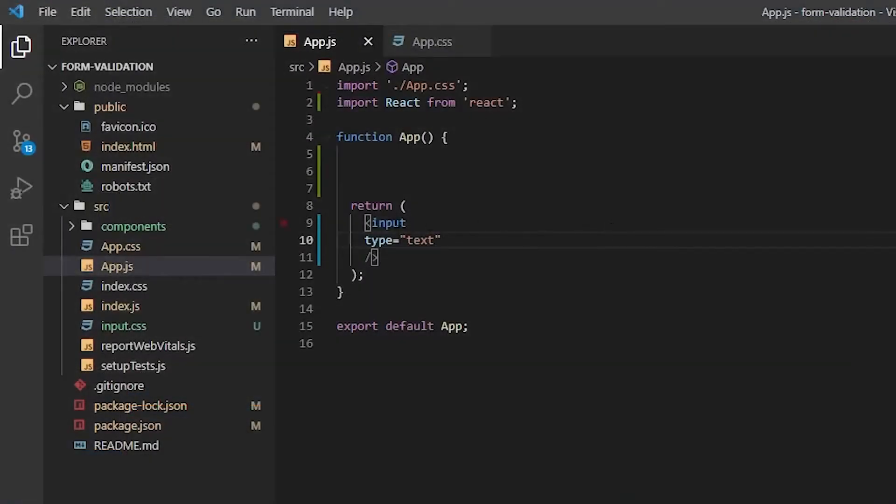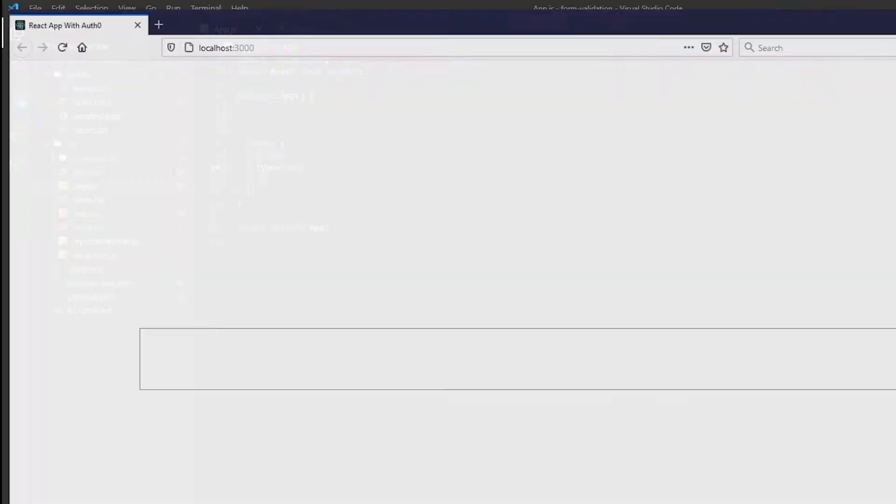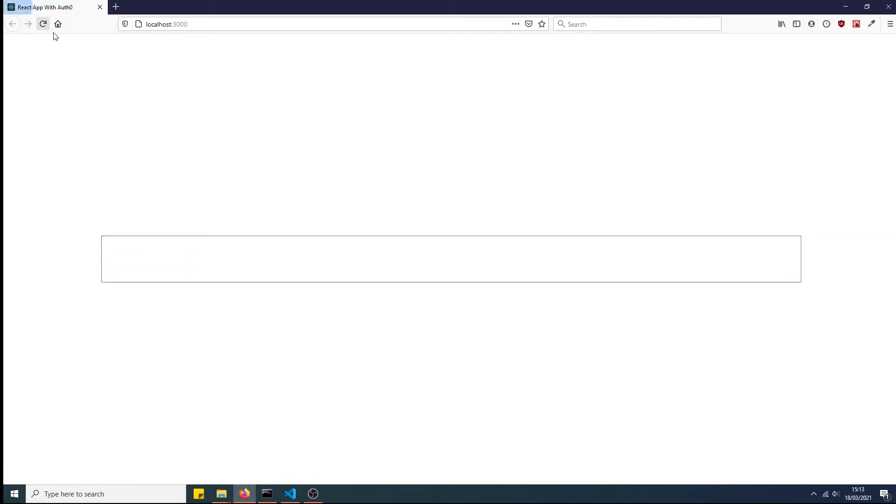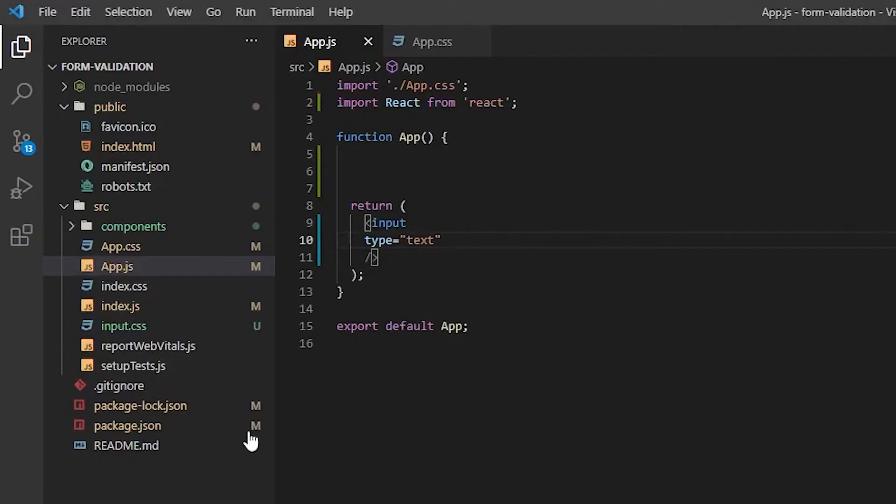So here we have just a basic input here, which is centered on the screen using Flexbox. And we've increased its width and height, so it's quite large. We can type what we want in here. It doesn't matter, because when we refresh, it gets deleted, because obviously it hasn't been stored in local storage yet. That's the purpose of this tutorial.